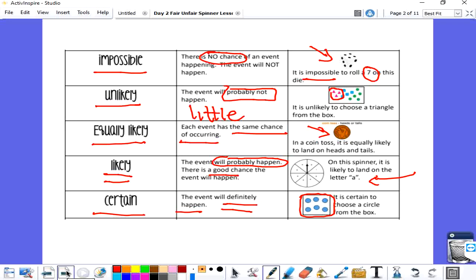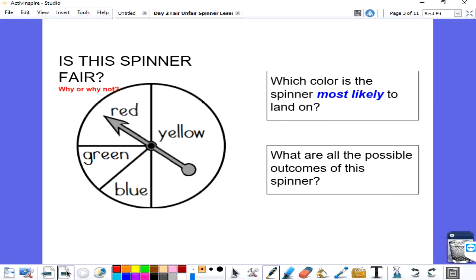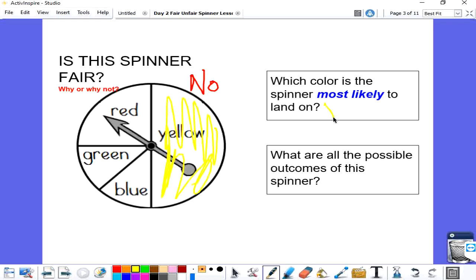Let's talk about fair and unfair. Is this spinner fair? Well, looking at that spinner, it is not fair because even though I see four colors, the pieces and the sizes of the colors are not the same — they are not equal, so it is not fair. Which color is the spinner most likely to land on? Yellow has the biggest space on that spinner, so it is most likely to land on yellow.